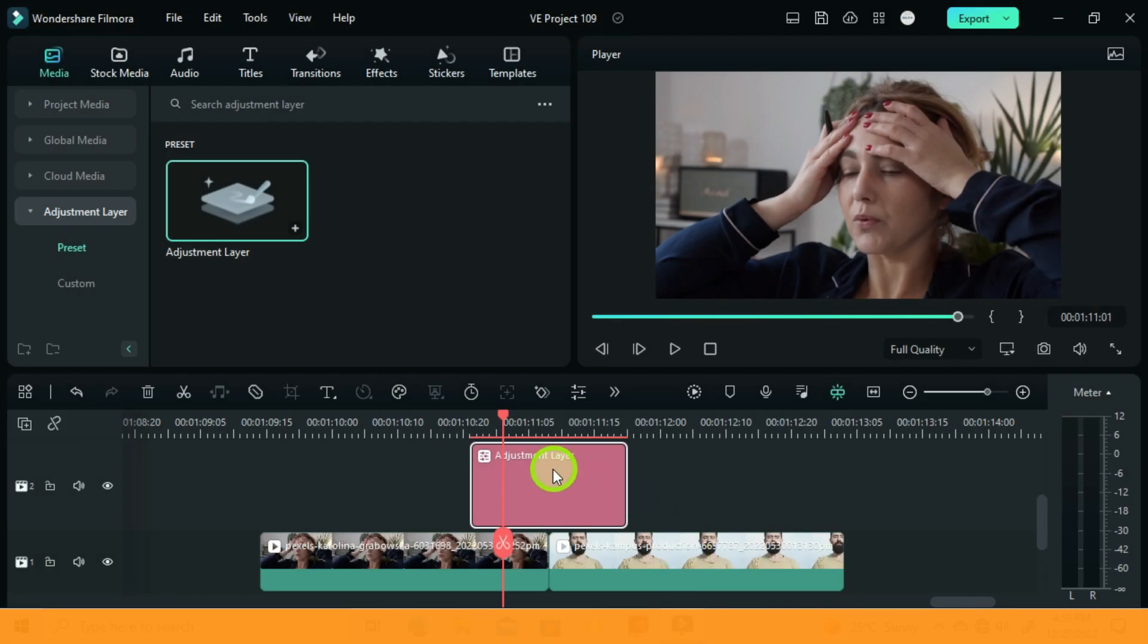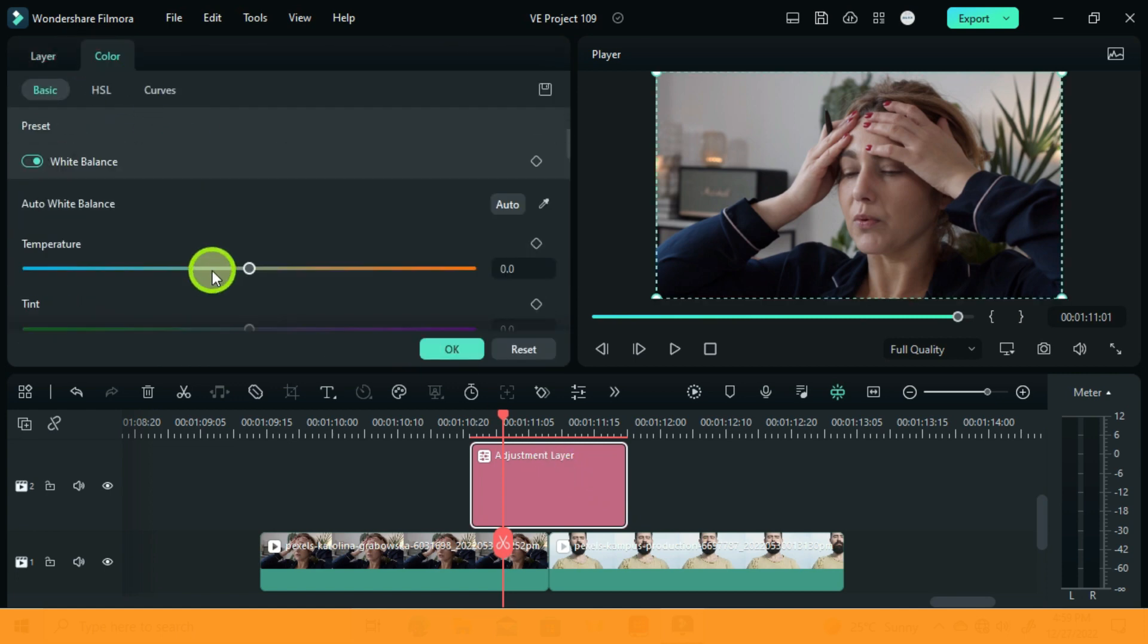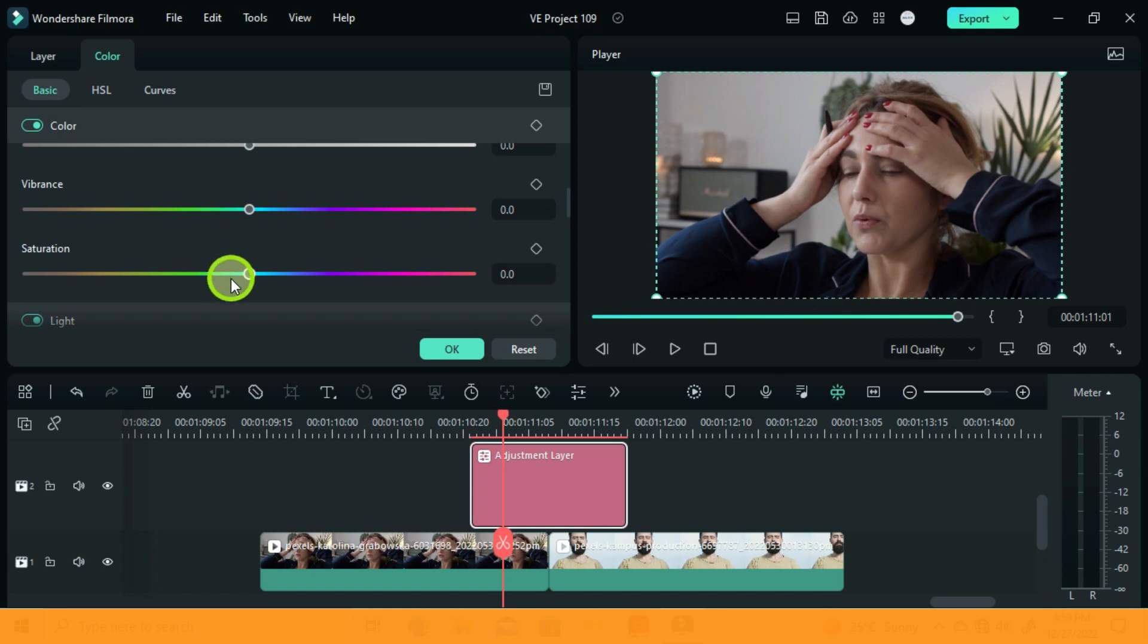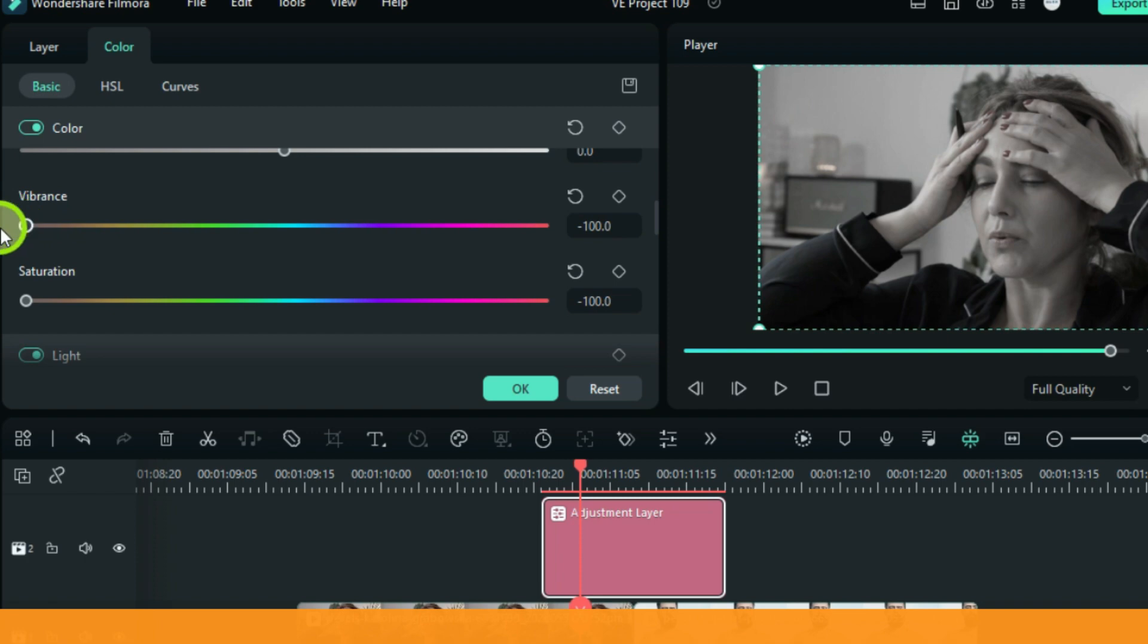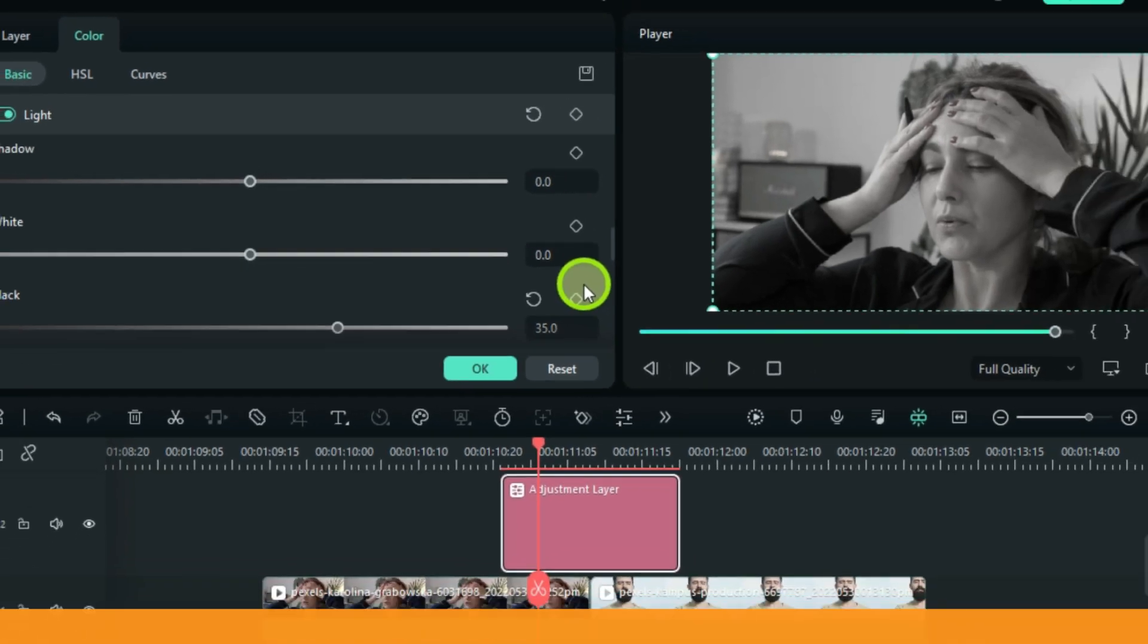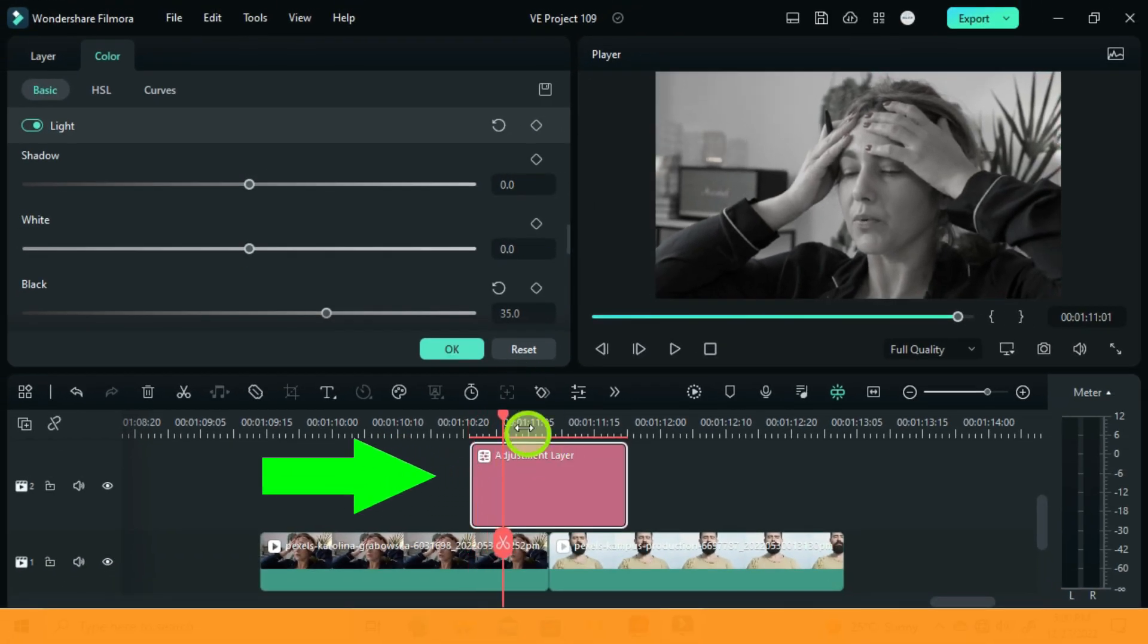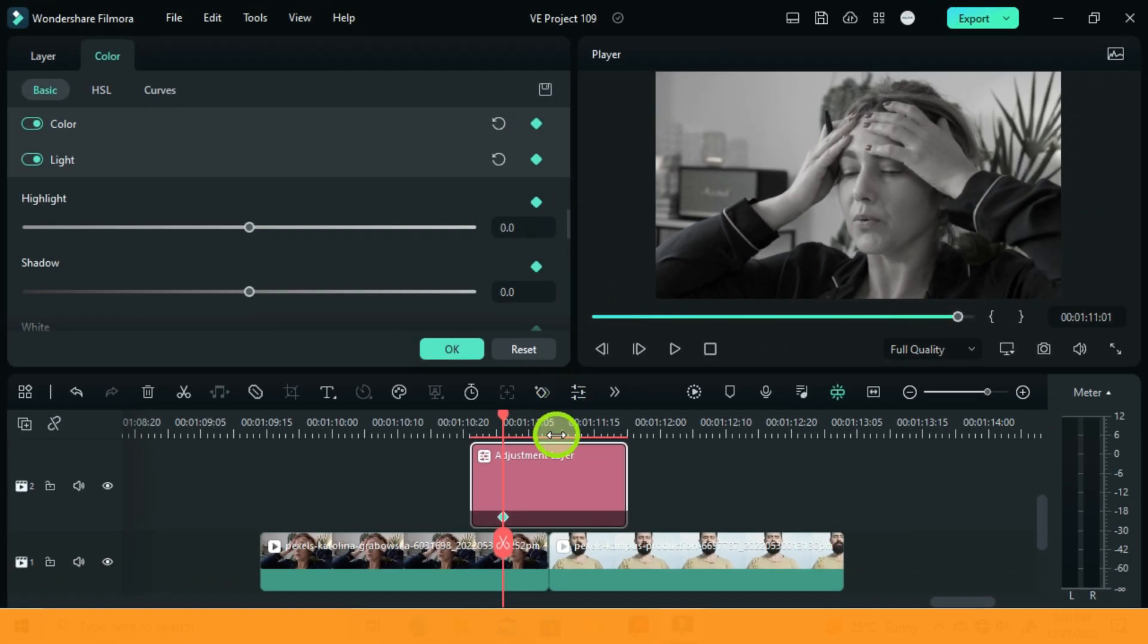Then double left click and go to Color. Under Color, set the vibrance and saturation to minimum. Then under Light, set black to 35. Then move your playhead 5 frames and add a keyframe on Color and also on Light.